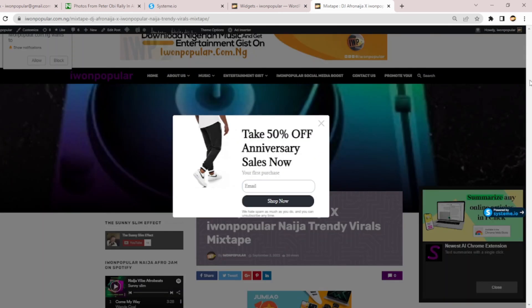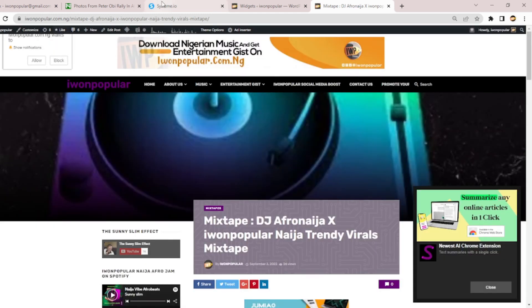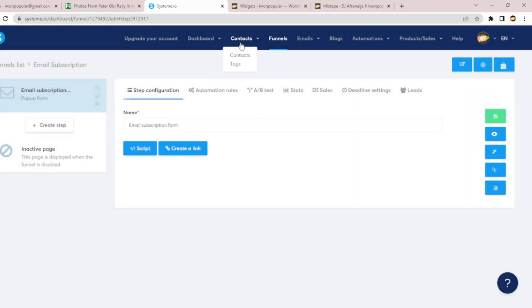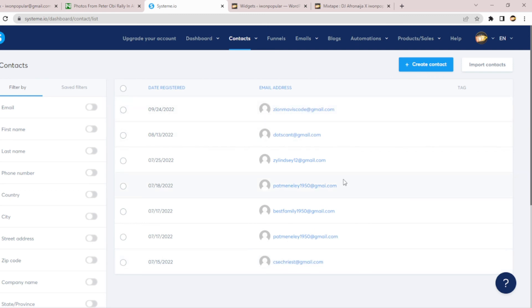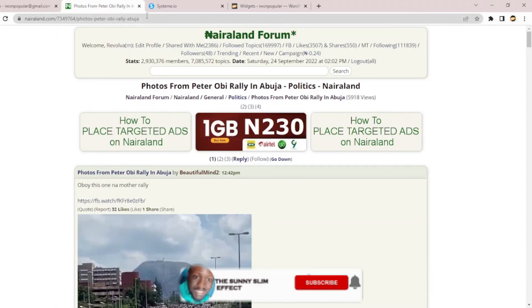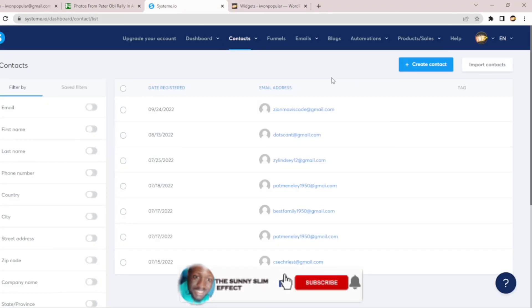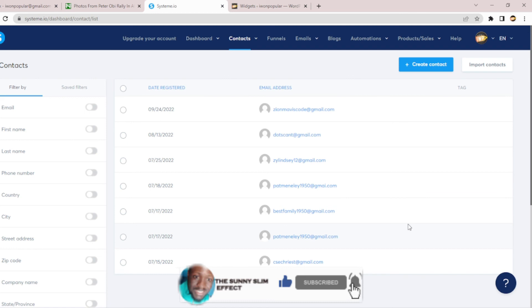You can see what we just implemented is now live on our site. Anybody can type in an email and subscribe, and anyone that visits the page will see the pop-up. Then you can go to your Contacts list in systeme.io to see your subscribers. You can see people subscribing. You can now send notifications to all these people anytime you want. If you found this information useful, make sure you subscribe, like, comment, and hit the notification bell for more updates. Thank you very much, and make sure you practice what I've just taught you.